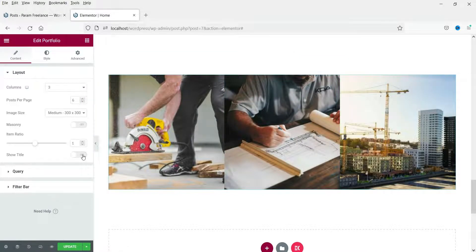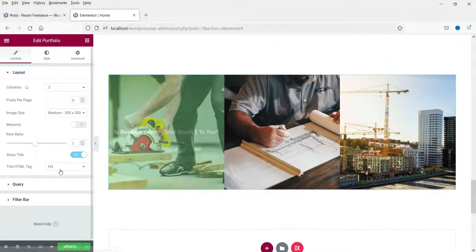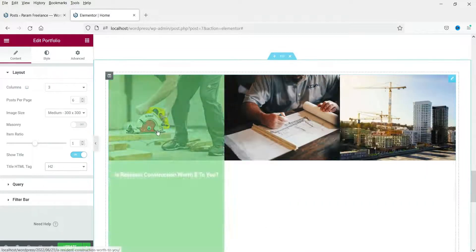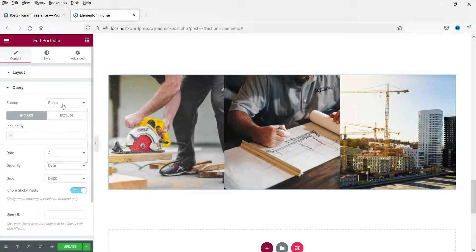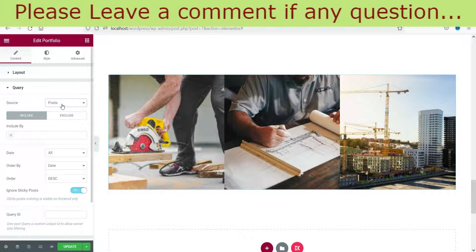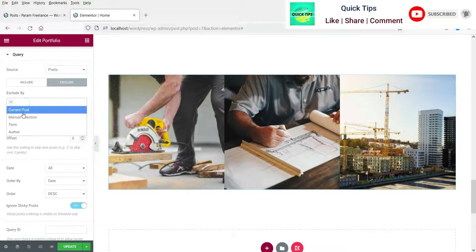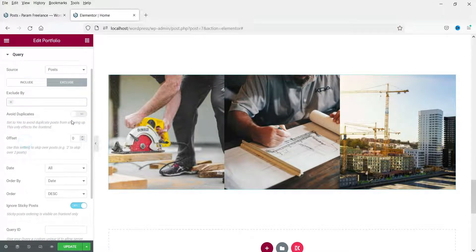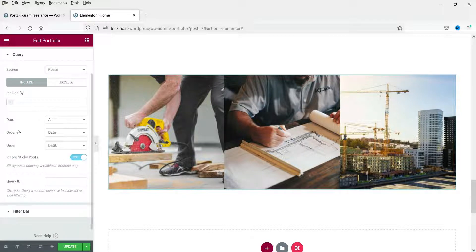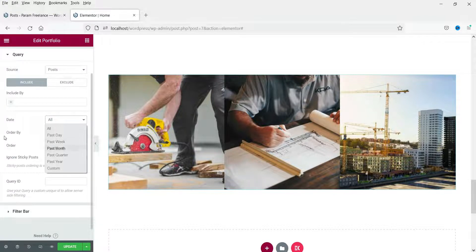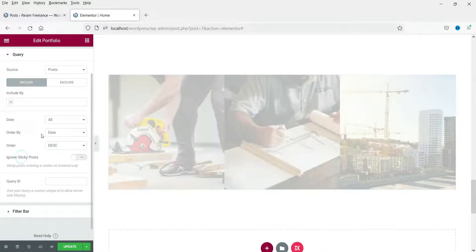You can change the title tag to H2 or H3. In the Query section, which is currently set to Post, you can include by term or author, and exclude by current post, manual selection, term, or author. You can avoid duplicates. There is also a filter for all, past day, past week, and ordering by date, title, menu order, or random — ascending or descending. You can also ignore sticky posts.